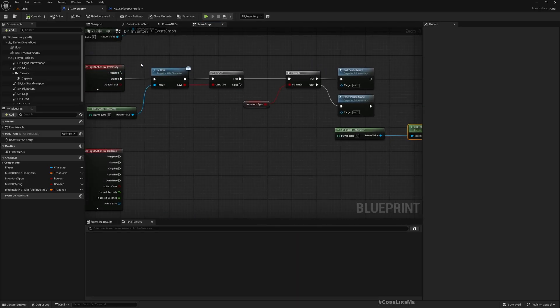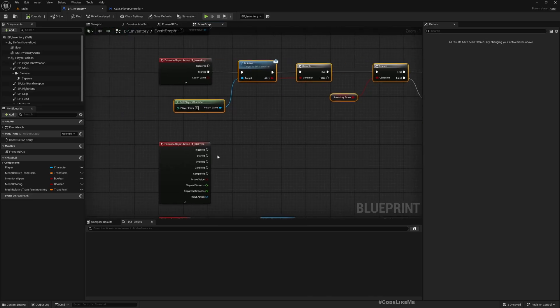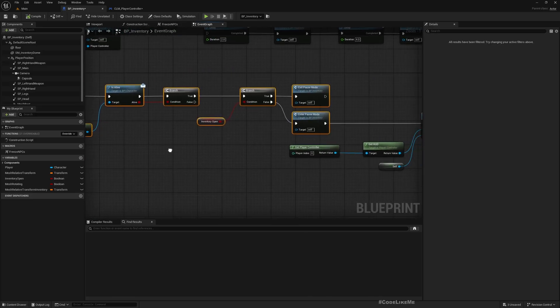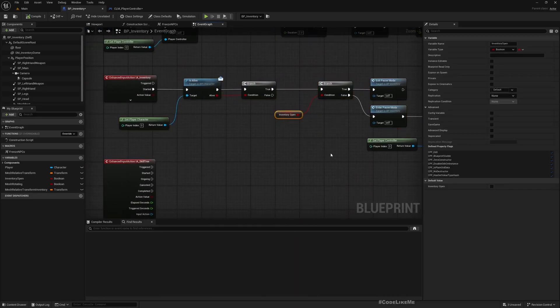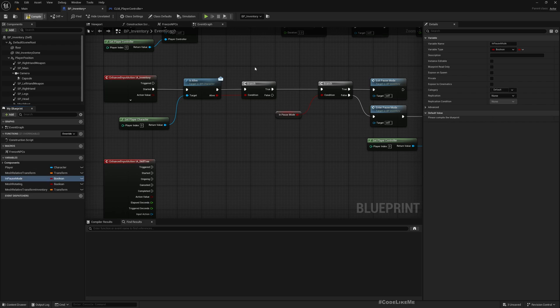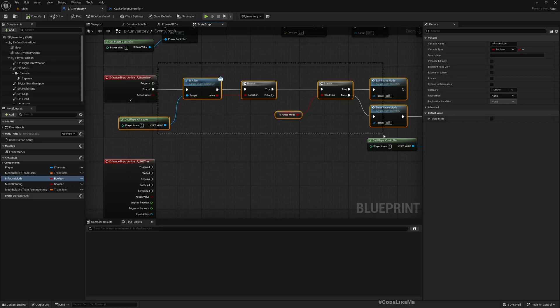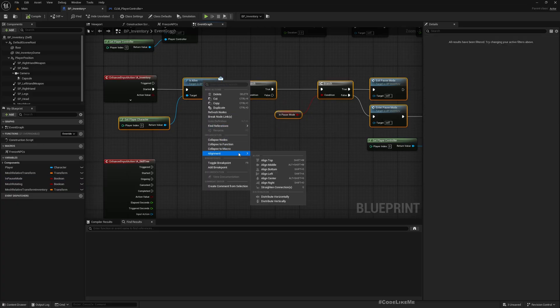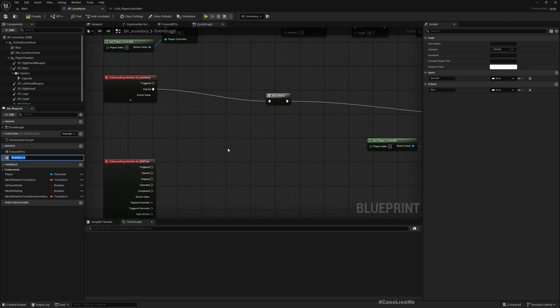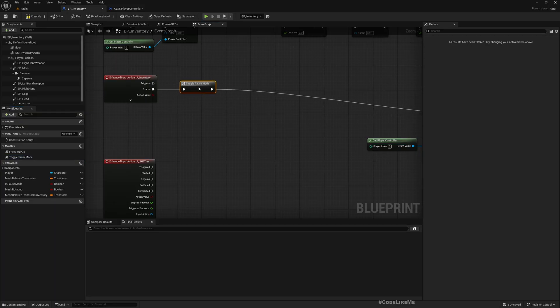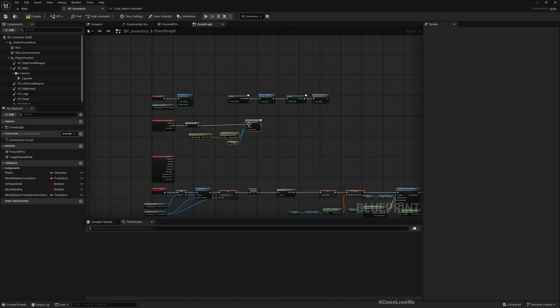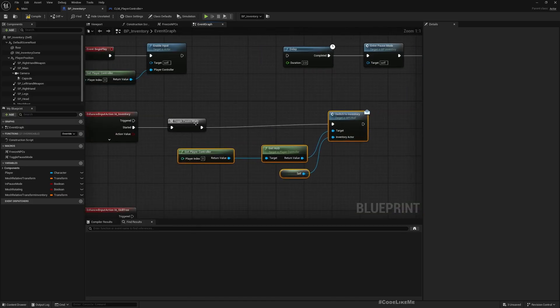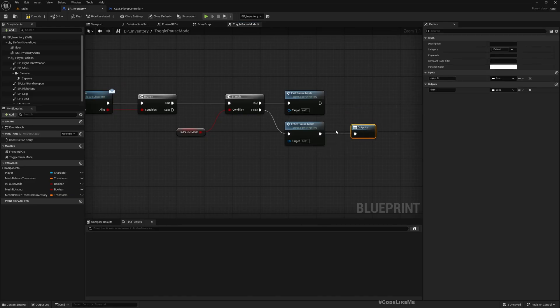And this part, let's promote this part to a macro so that I can reuse the same thing here. What should I call it? So instead of calling this Inventory Open, let's call it In Pause Mode. Then let's collapse to a macro, let's call it Toggle Pause Mode. The reason that I converted this into a macro instead of a function is because only if we are entering the pause mode, the execution will continue here.